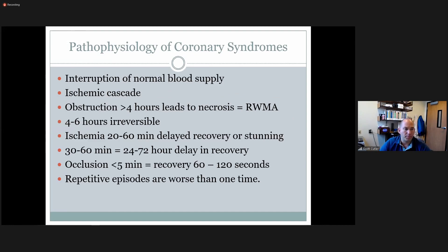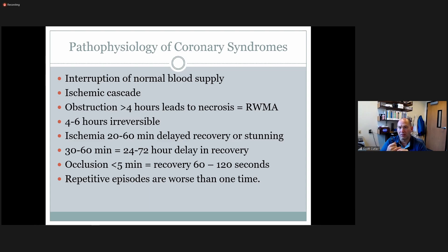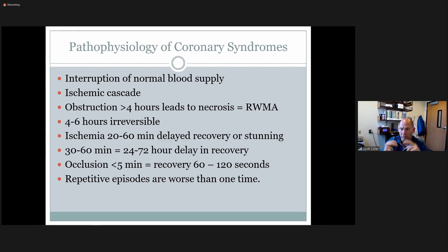CAD is basically an interruption in the normal blood supply. The ischemic cascade is something to keep in mind — what is the timing of events and when can we see things? Medicine always wants to intervene as early as possible to prevent permanent damage. This is why door-to-balloon time in the cath lab is 90 minutes. How long does it take tissue to die, roughly?